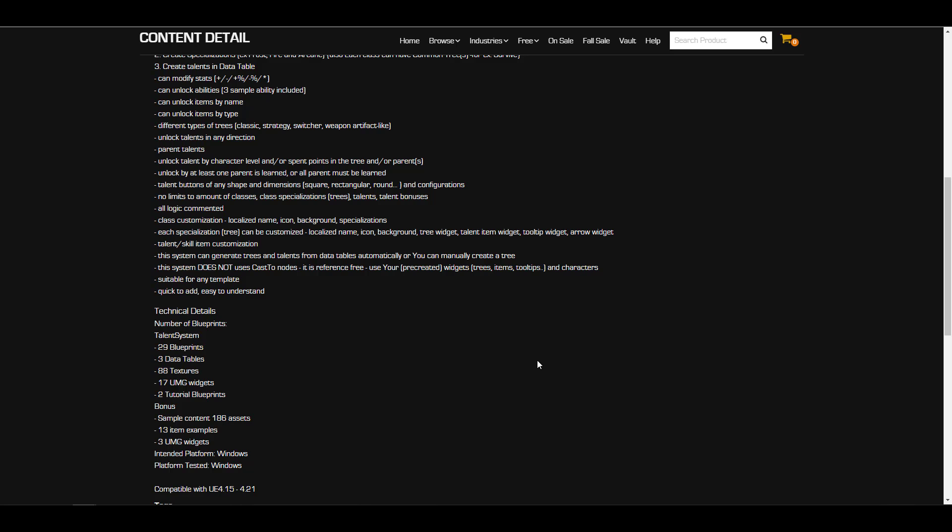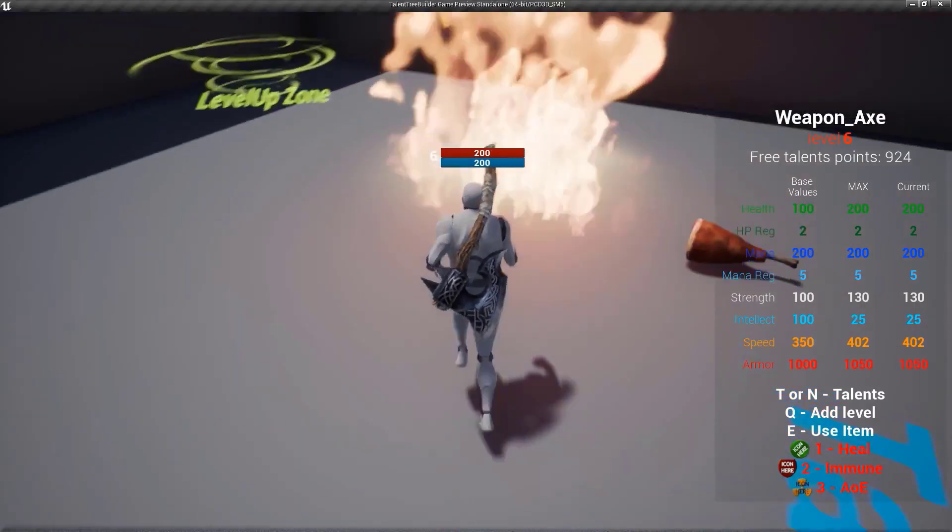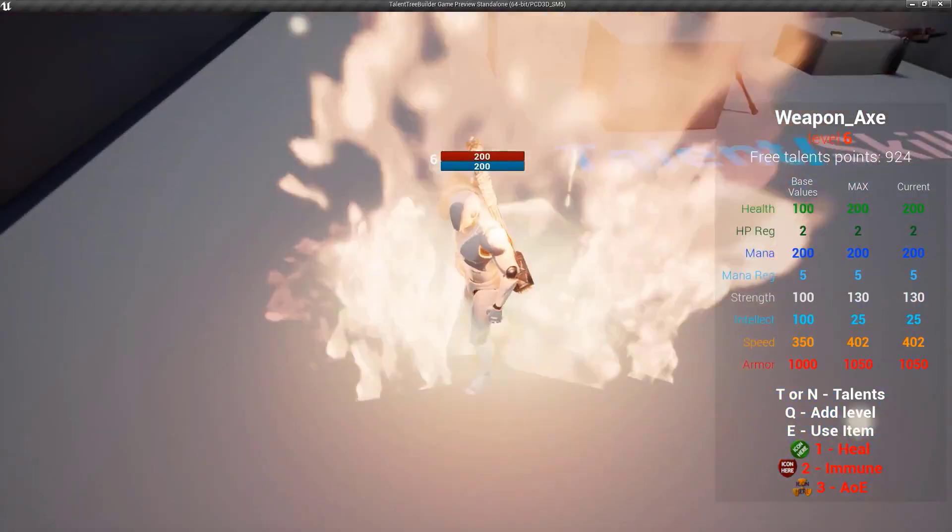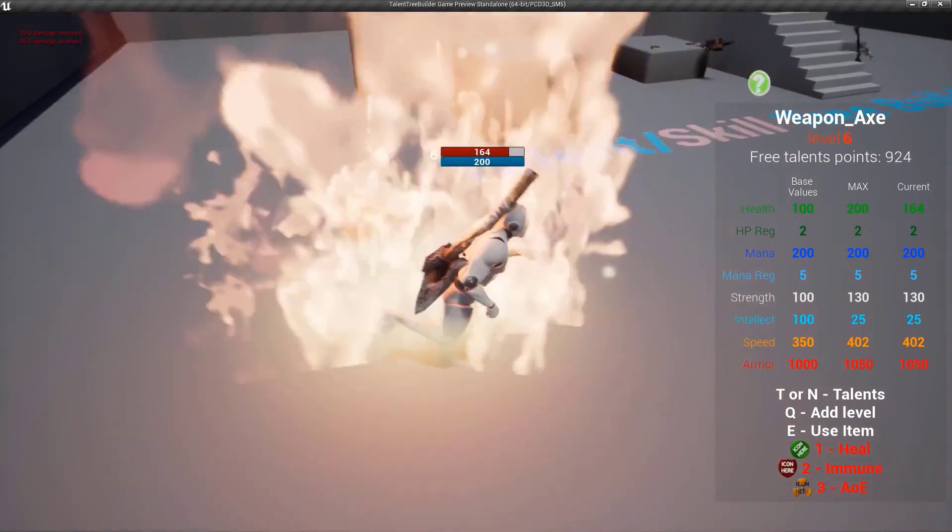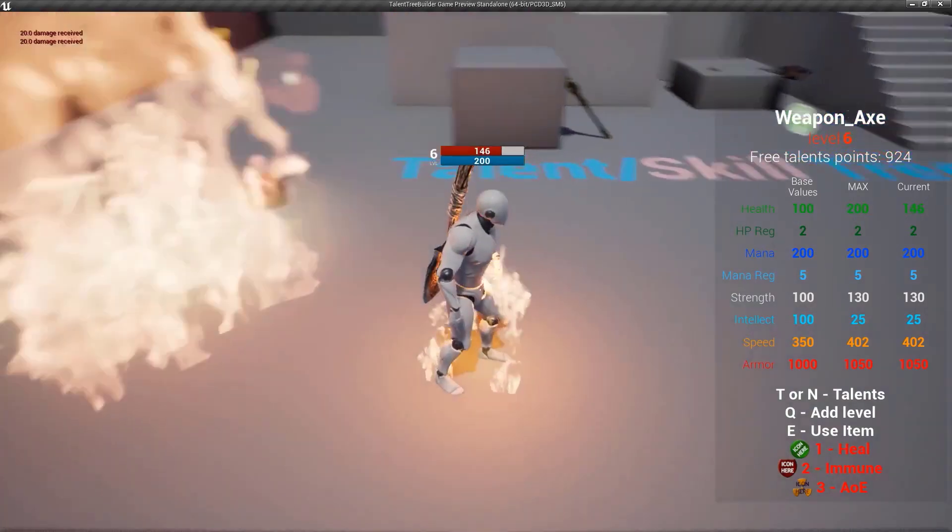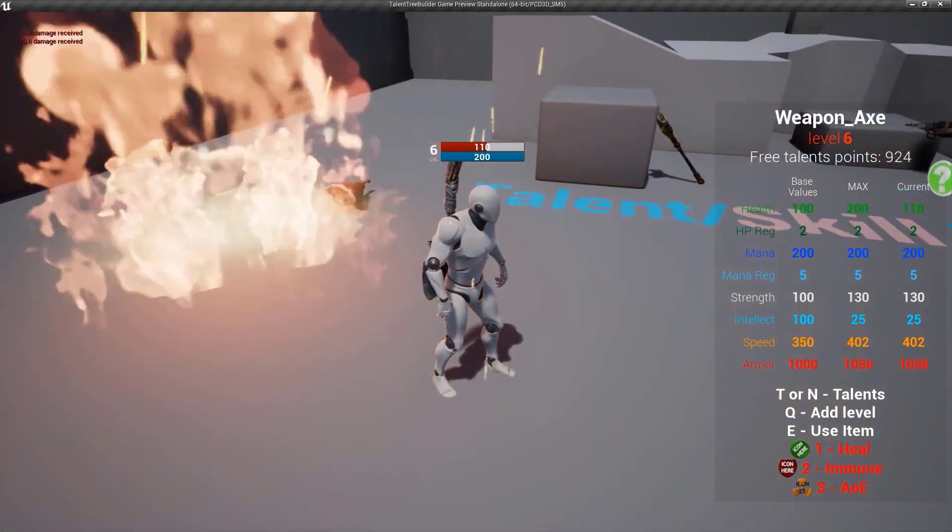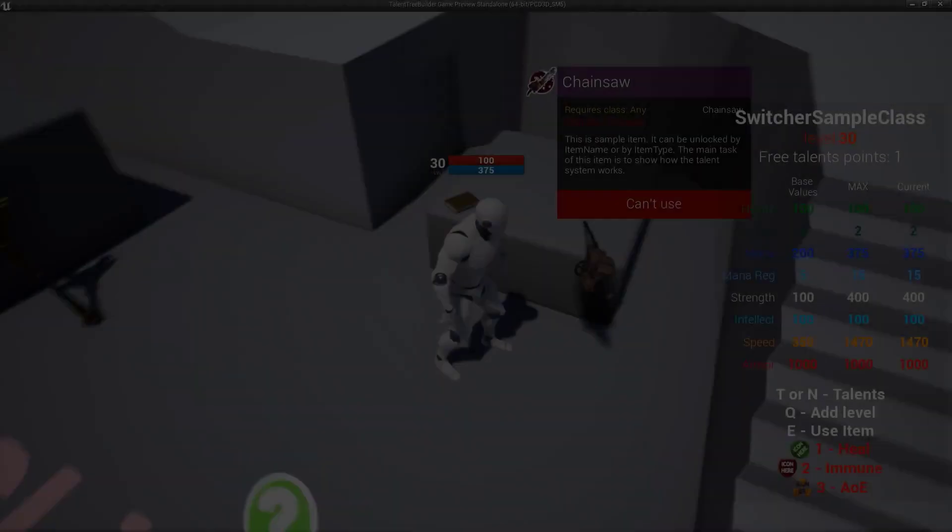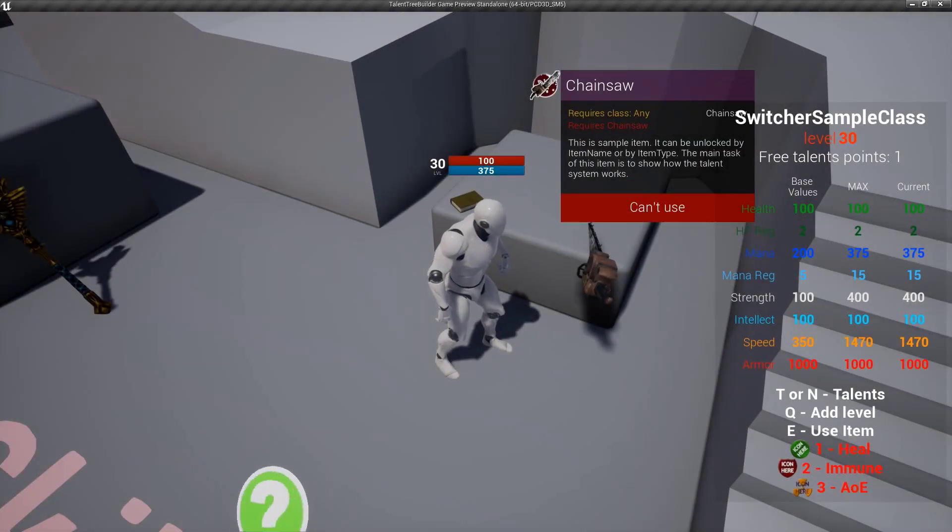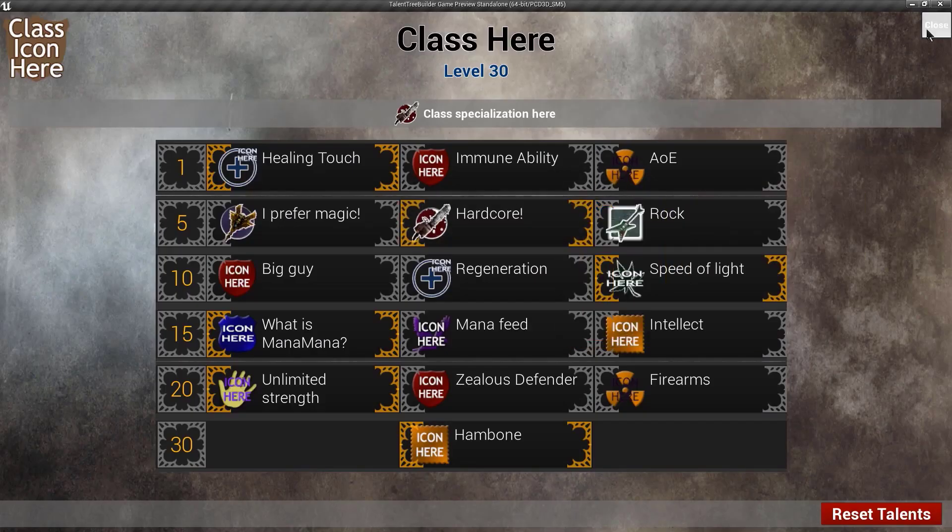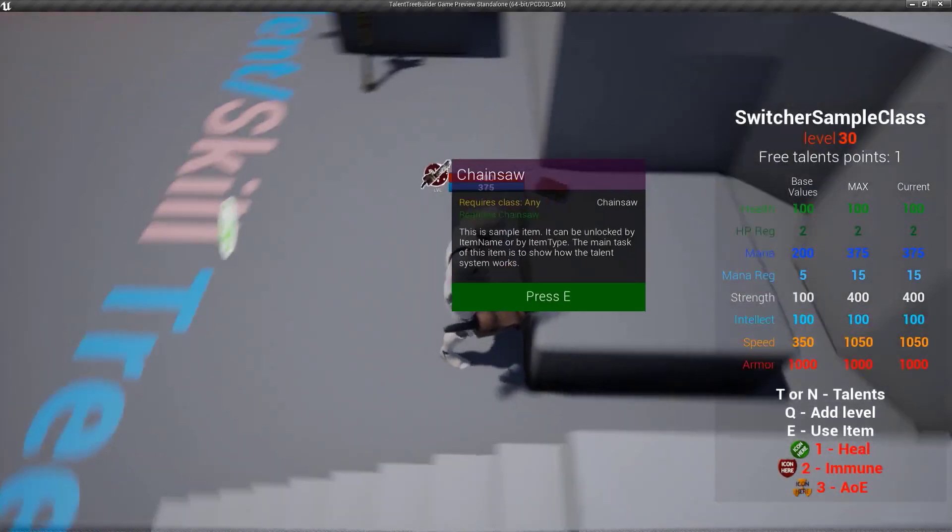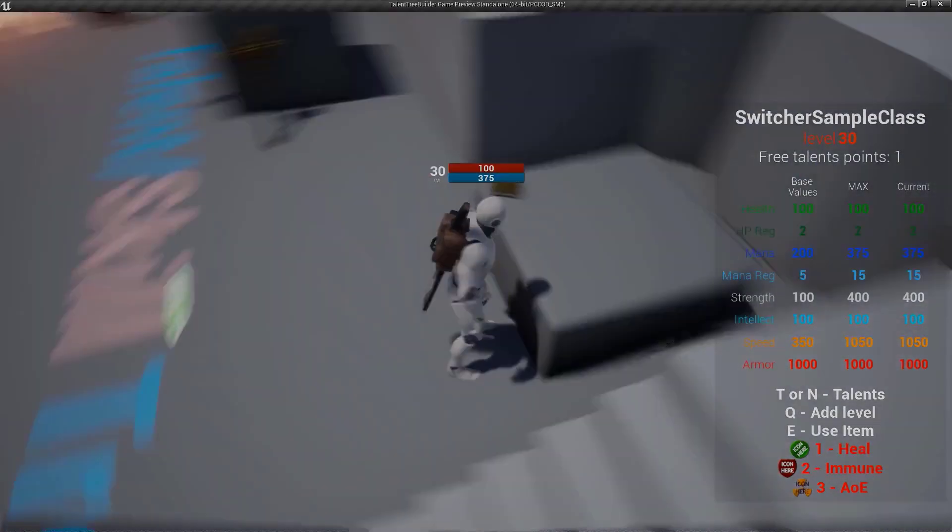If you want to play with this there are 29 different blueprints, three different data tables, 88 textures, 17 UMG widgets and also two tutorials for those blueprints that you can play with. This is very interesting for anyone who is looking forward to creating that next level game where your characters get to unlock certain levels and discover things and discover various abilities as they progress.